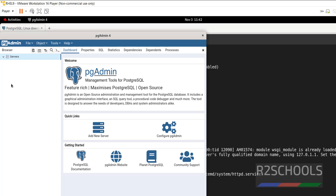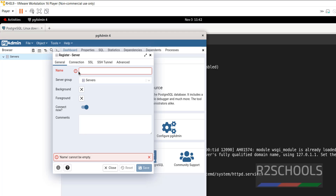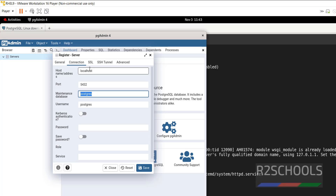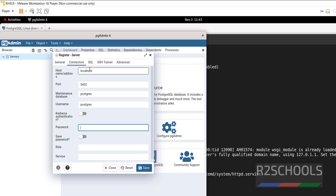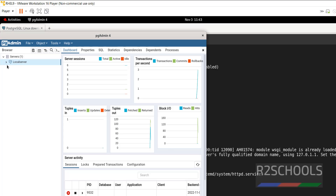Now we have to connect to our PostgreSQL server from pgAdmin. There are no servers listed. Right-click and select Register, then Server. Provide a name for the server, such as 'Local server'. Then go to the Connection tab. Provide the hostname as localhost, port 5432, maintenance database as postgres, username as postgres. Then provide the password for the postgres user and click Save. The server has been added.